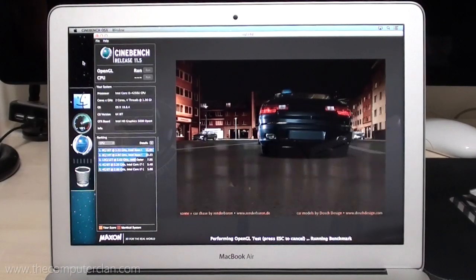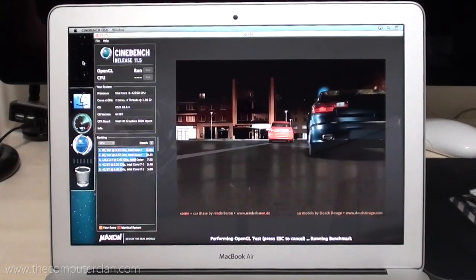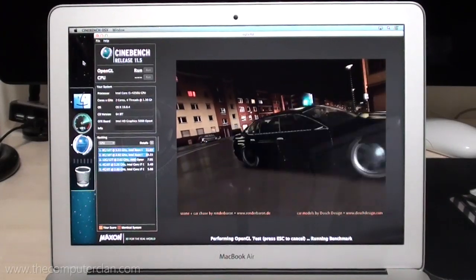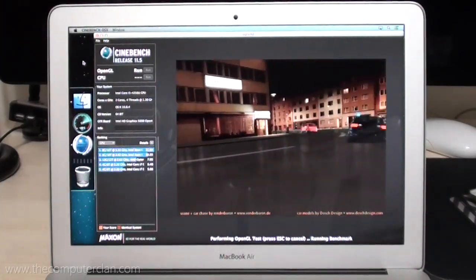Next, we ran an OpenGL test on both computers using Cinebench by Maxon.